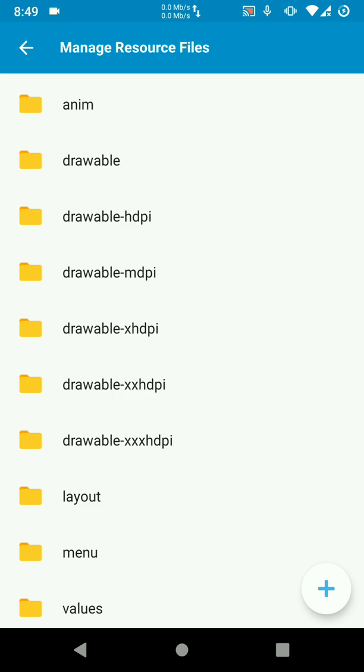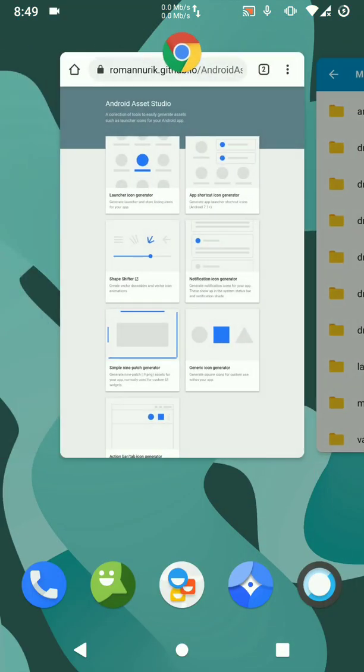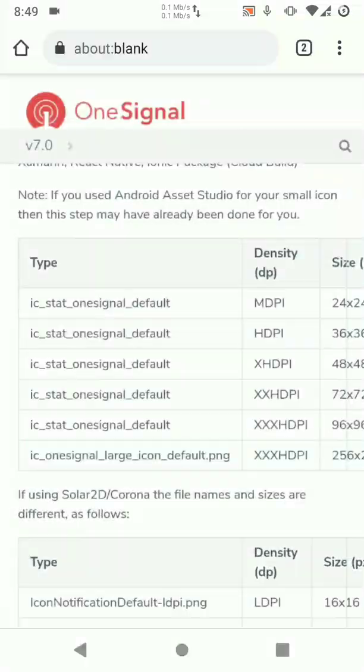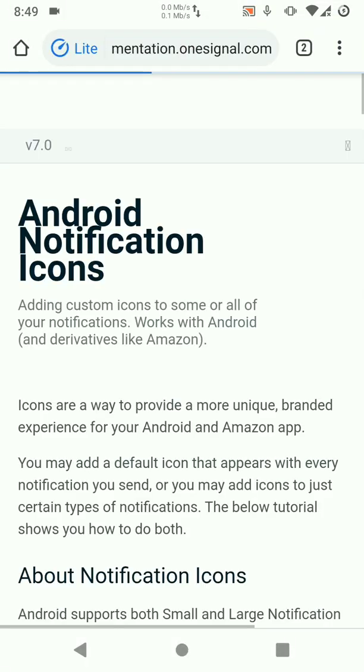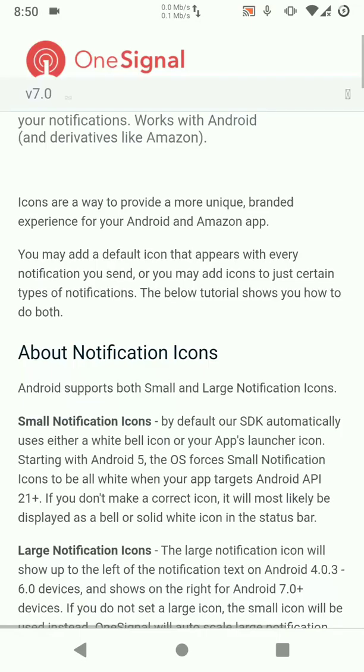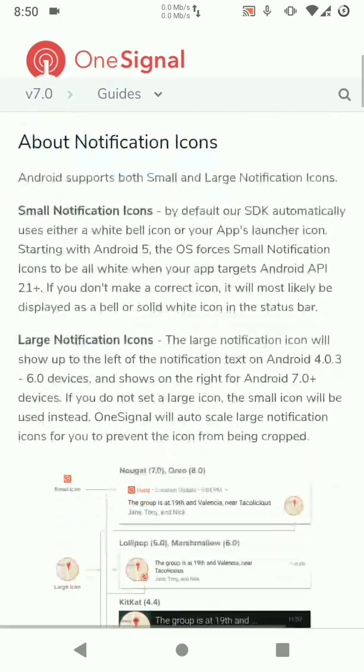Let's go ahead and first look at the documentation so that you understand where all this is coming from. We look at the OneSignal documentation on custom icons, open your browser. Then we go to OneSignal documentation at documentation.onesignal.com. Here you'll find everything you need from customizations to insights, so I want icons notification icons.